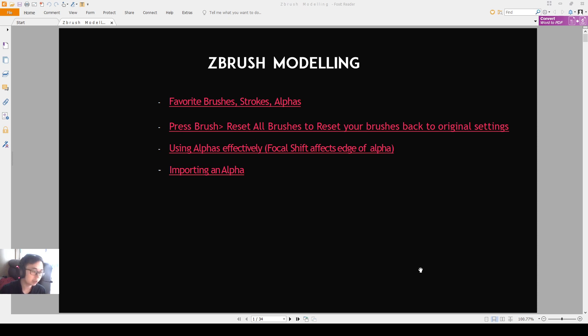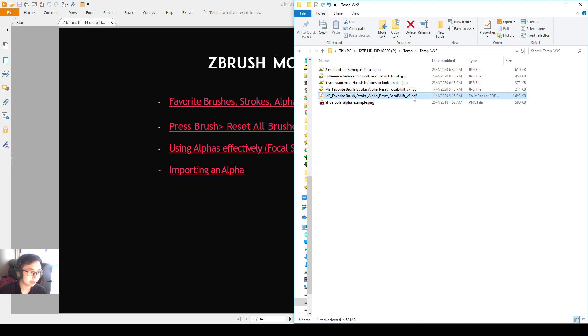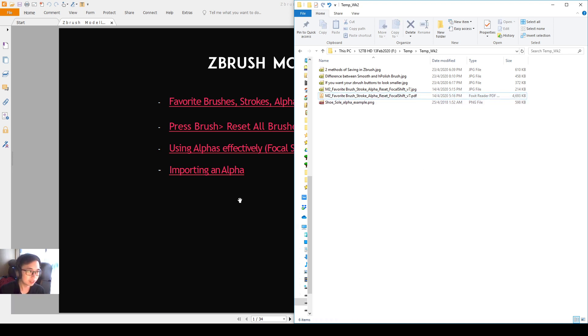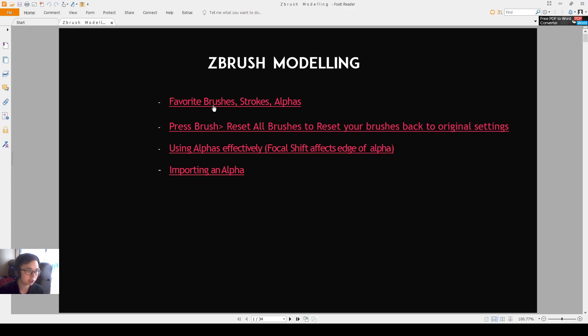Alright everyone, so this week we will also go through this PDF that I have opened over here. The PDF's file name is like this and it's included in the links that you have. You can check out the description.